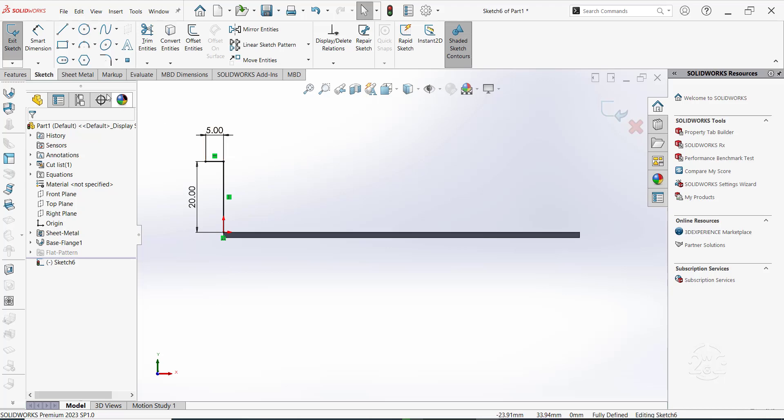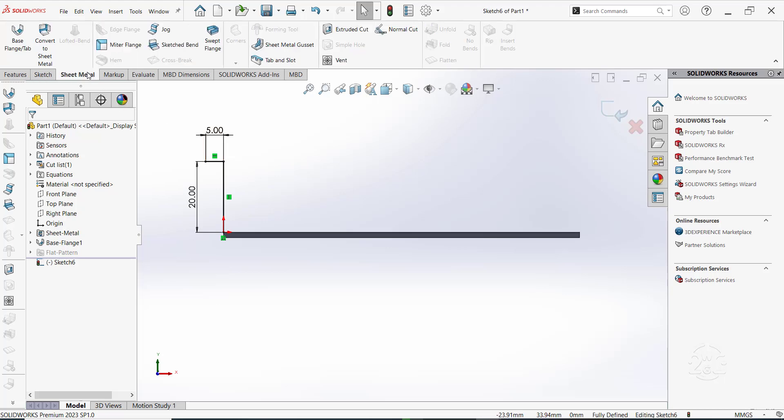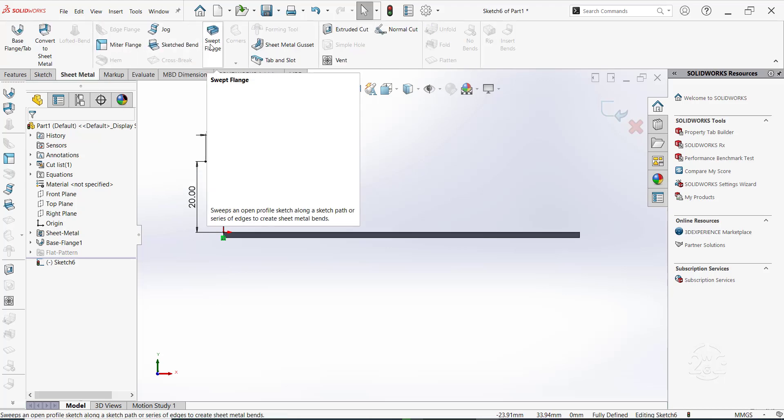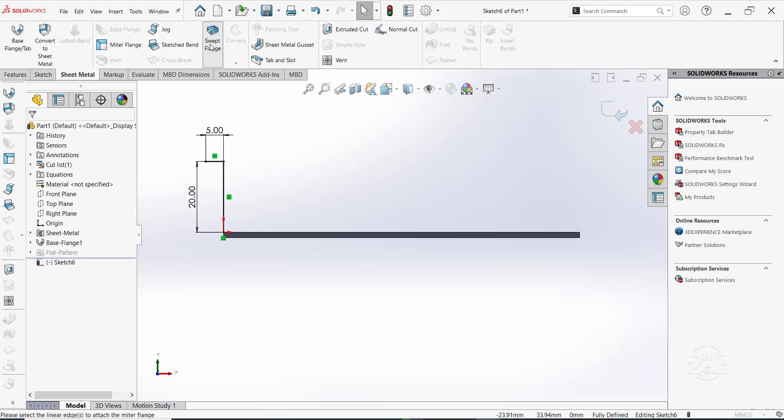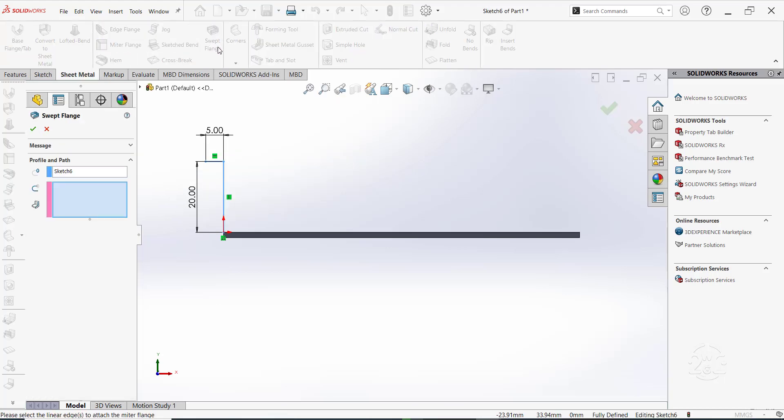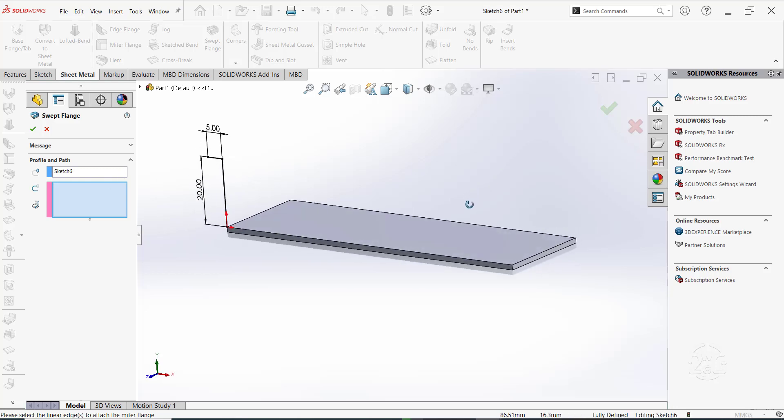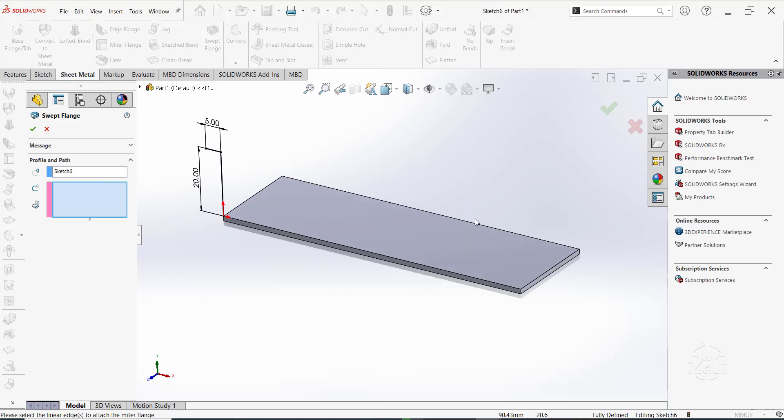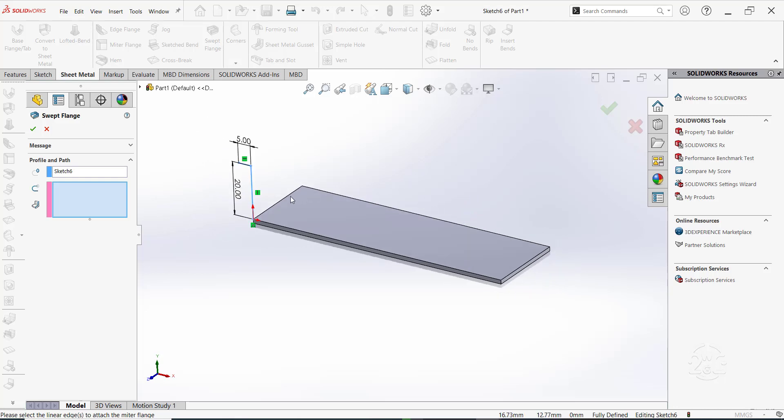Switch to sheet metal tab. Click on swept flange. Under the property manager, the profile will be the sketched line. For the path, we will select the top edges of the base flange. Let's start with this top left edge.